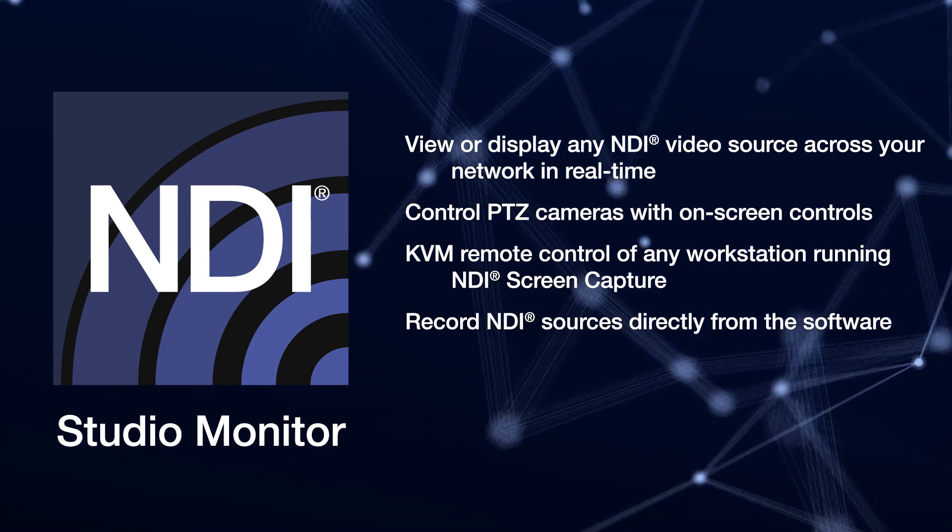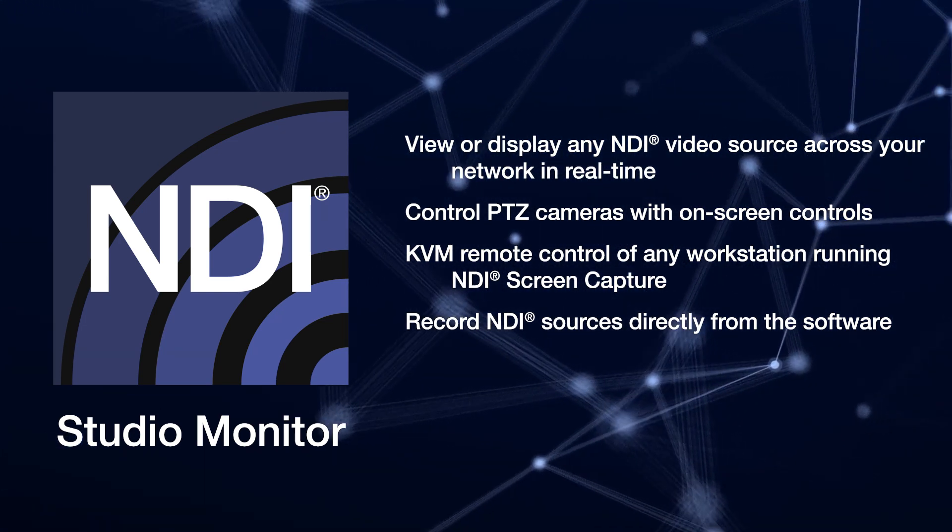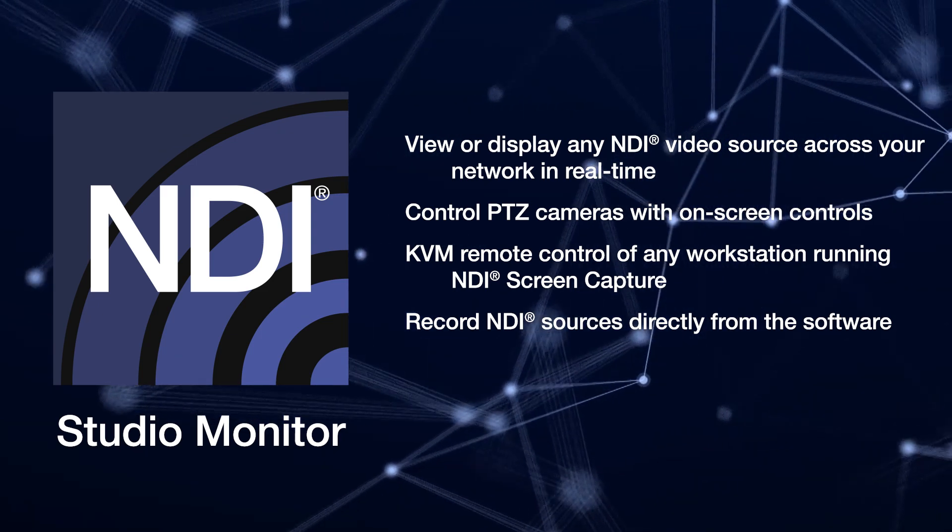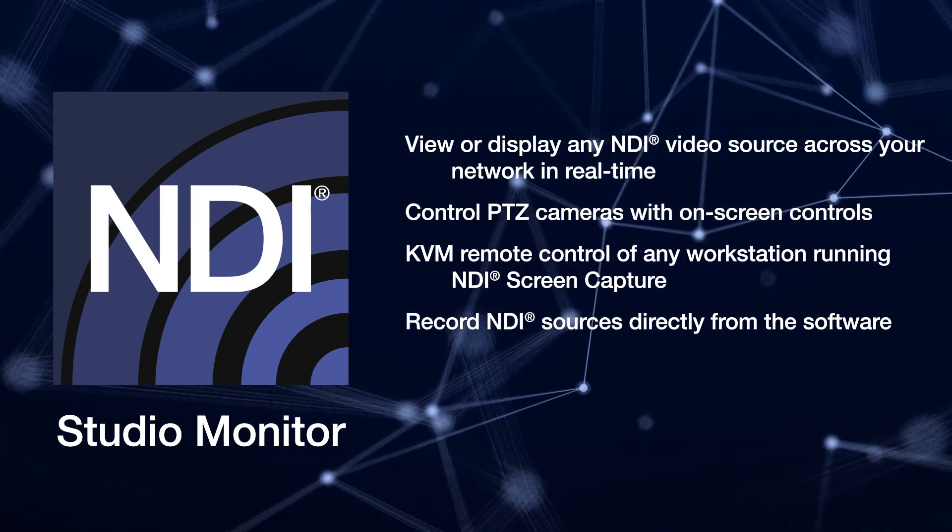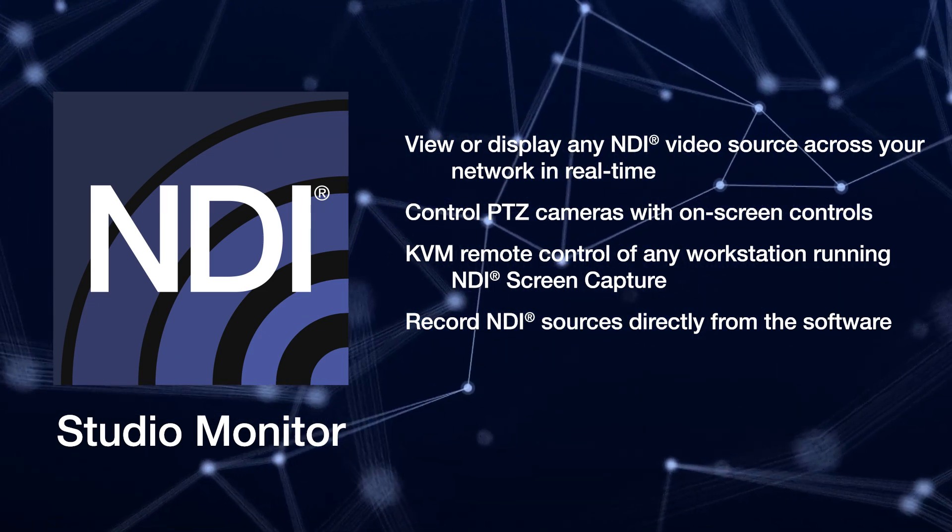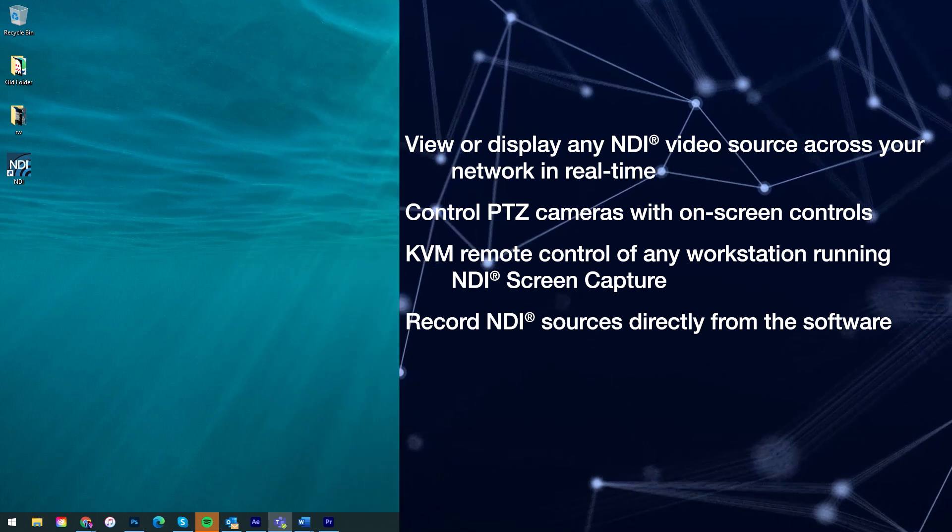Studio Monitor is there anywhere you need to see a source and is available for free as part of the NDI tools pack available at NDI.TV.